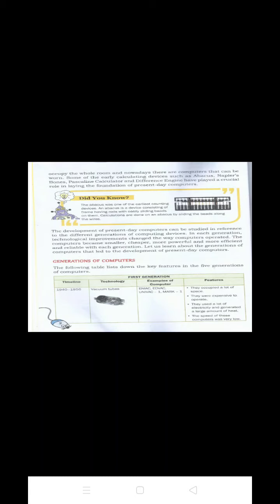The full form of EDVAC is Electronic Discrete Variable Automatic Computer. The full form of UNIVAC is Universal Automatic Computer.